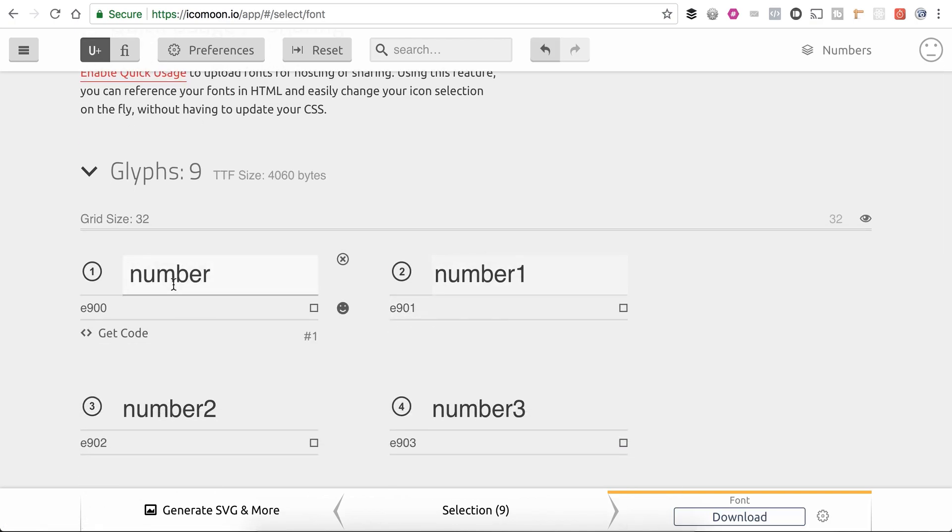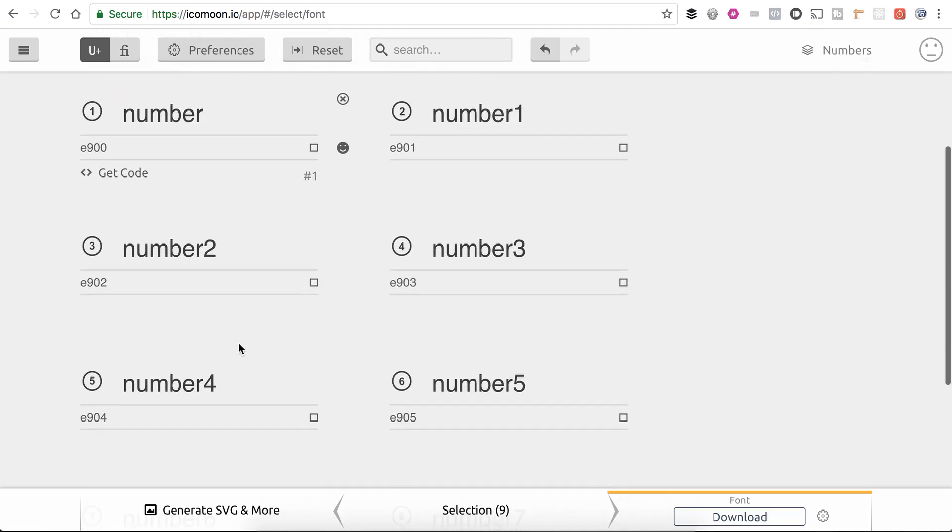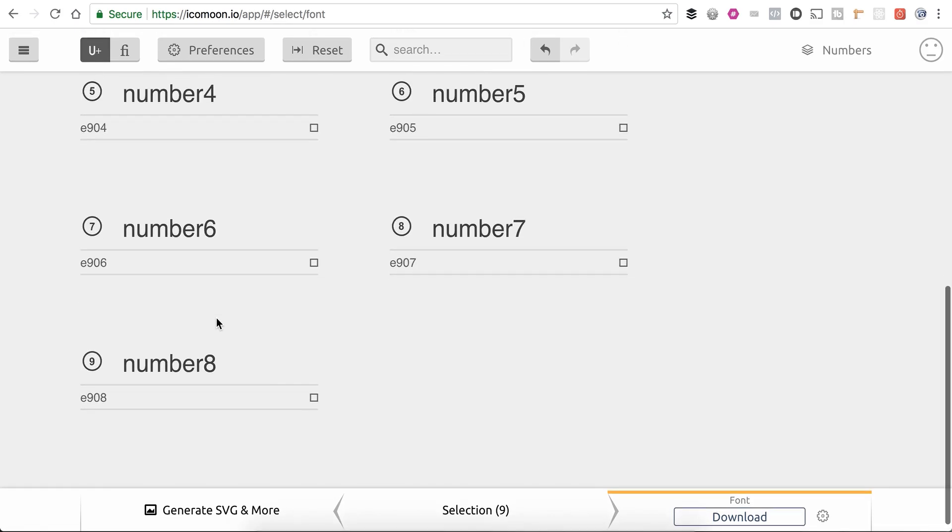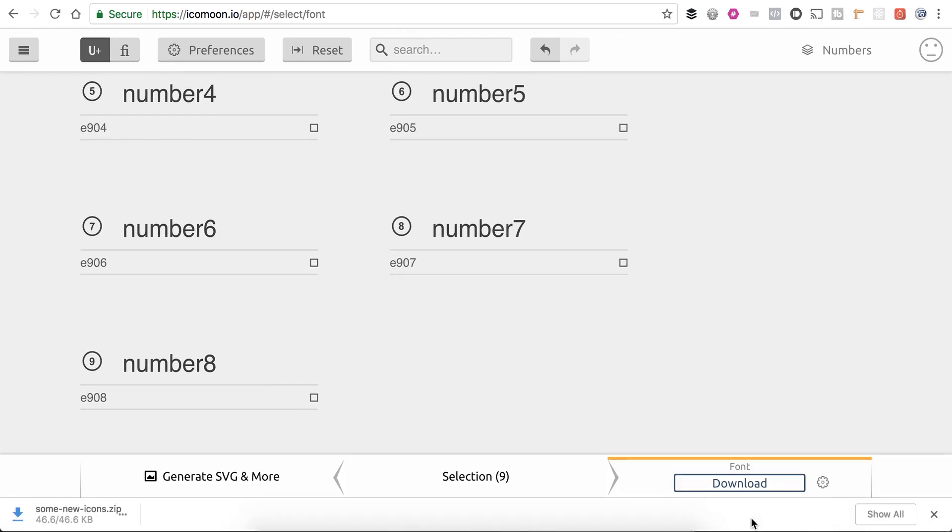See, so it's called number. I don't really care what the name of these are. It really doesn't matter. And then I'm just going to click on download.